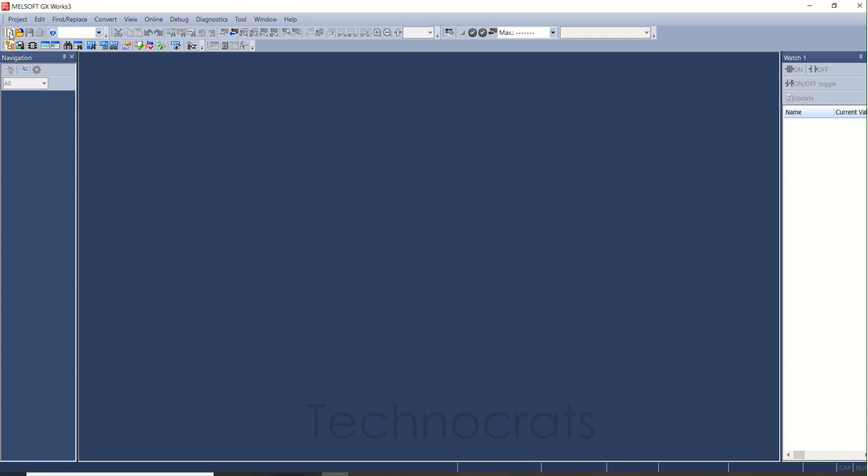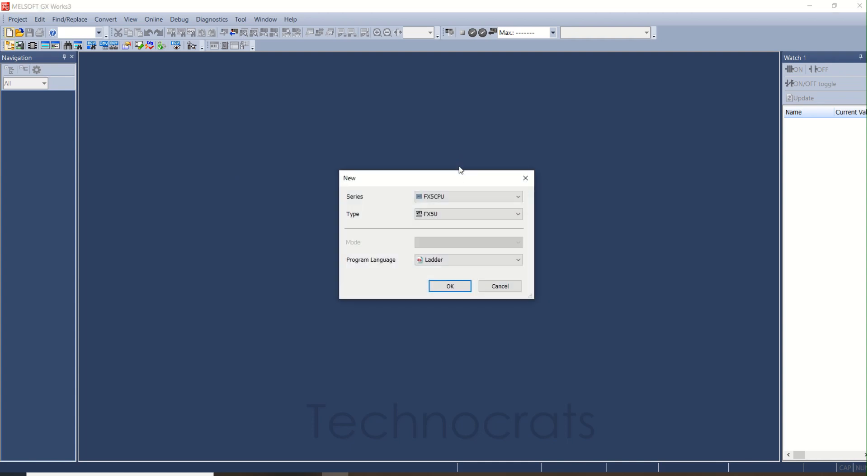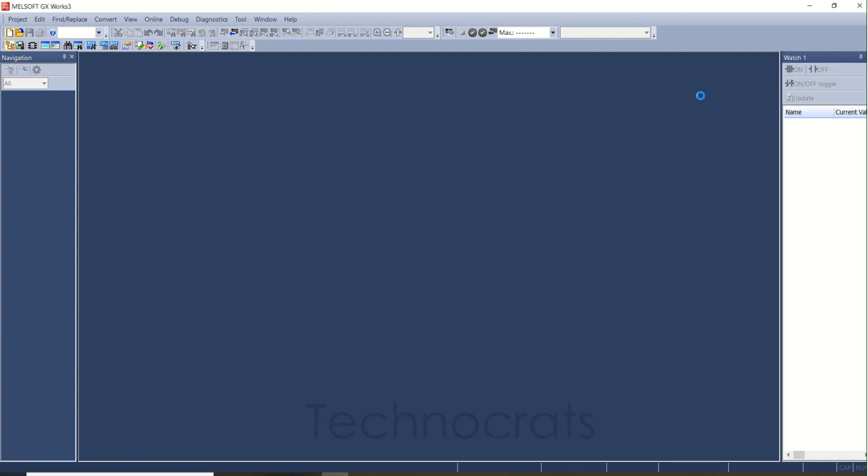I will click New, I will choose FX5U, and click OK.